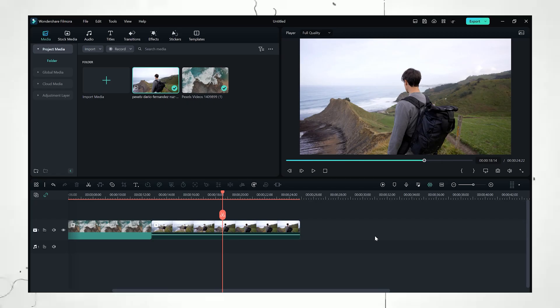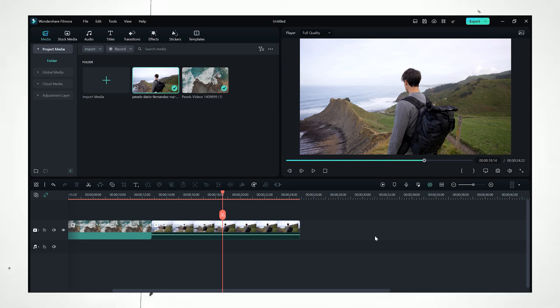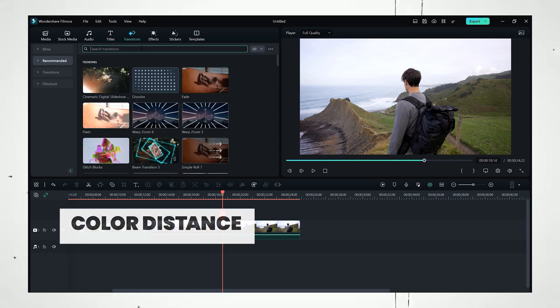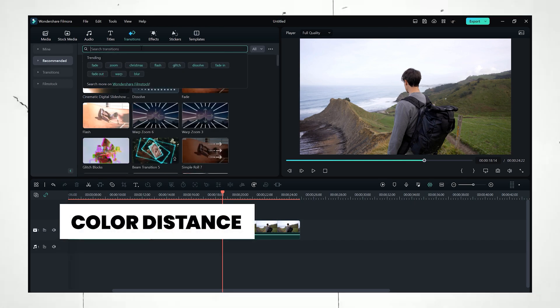So here we are right inside of Wondershare Filmora. Now let's see how we can get a luma fade transition using Filmora. All you need to do is go to Transition and search color distance.